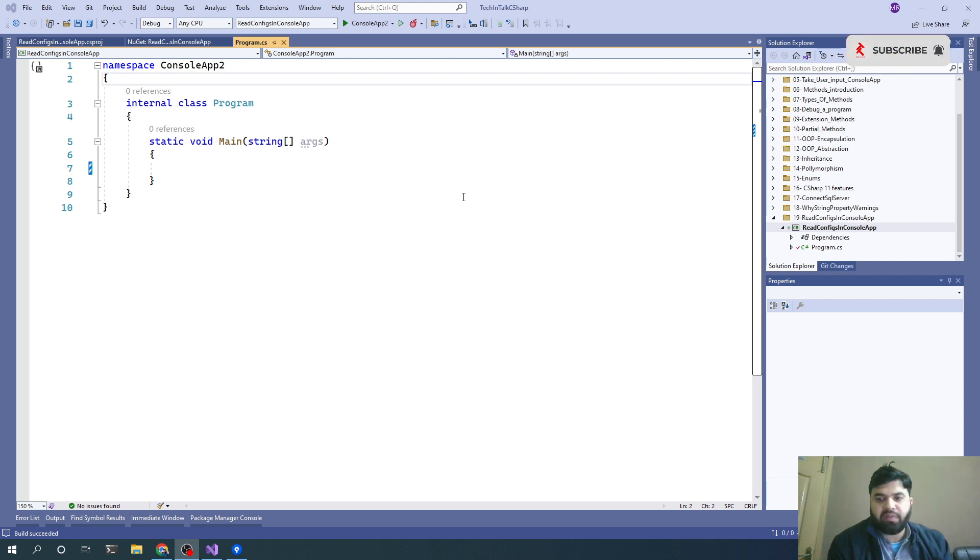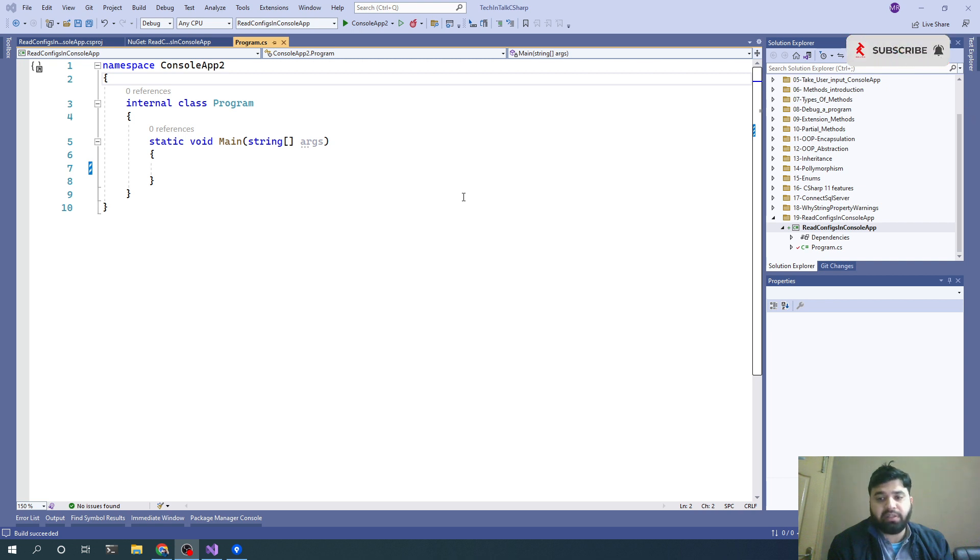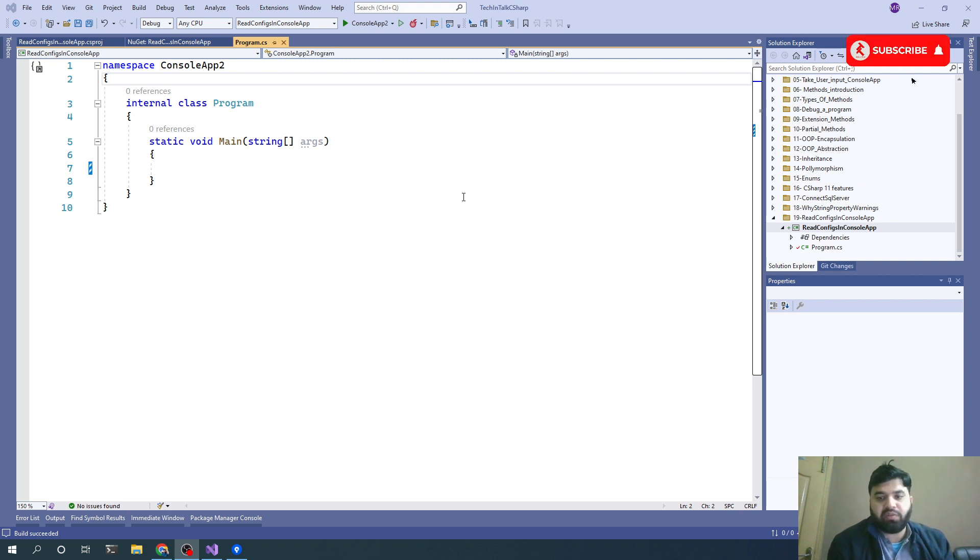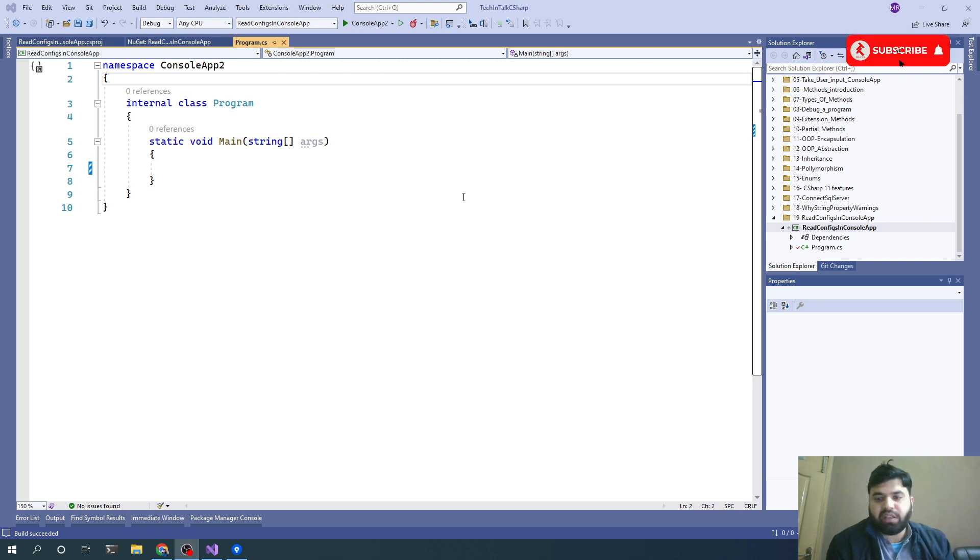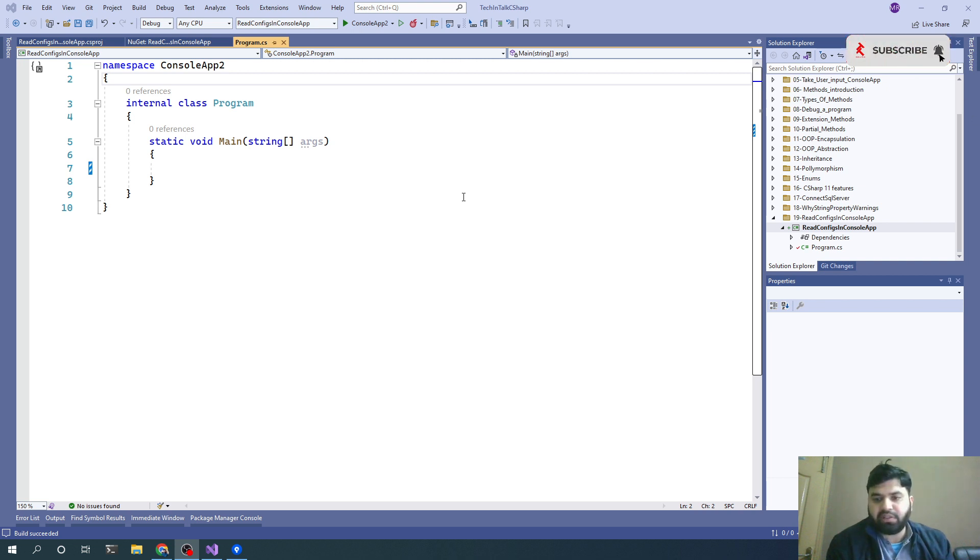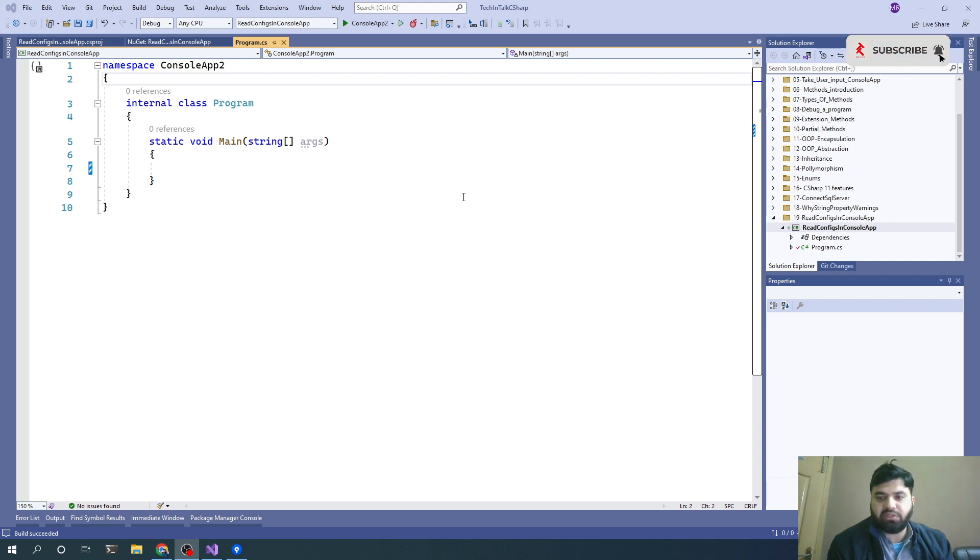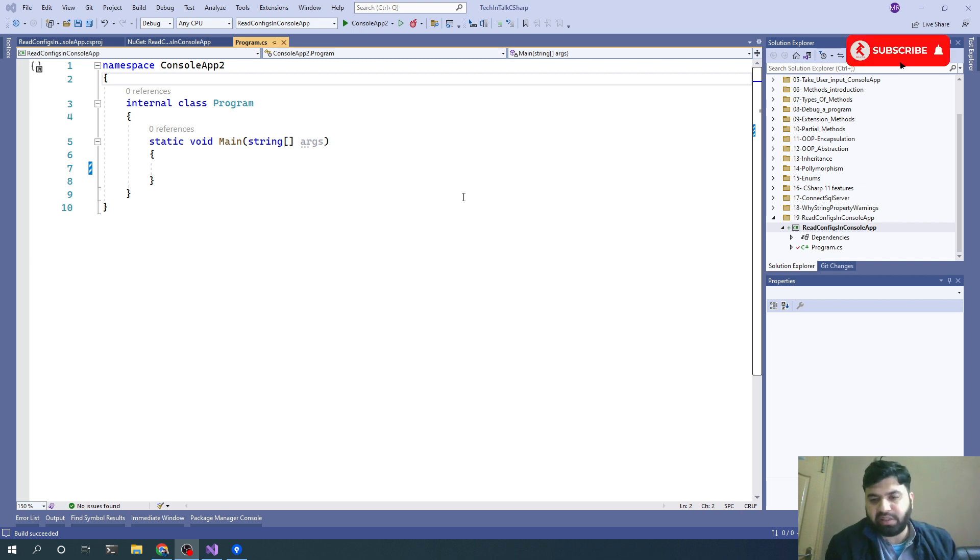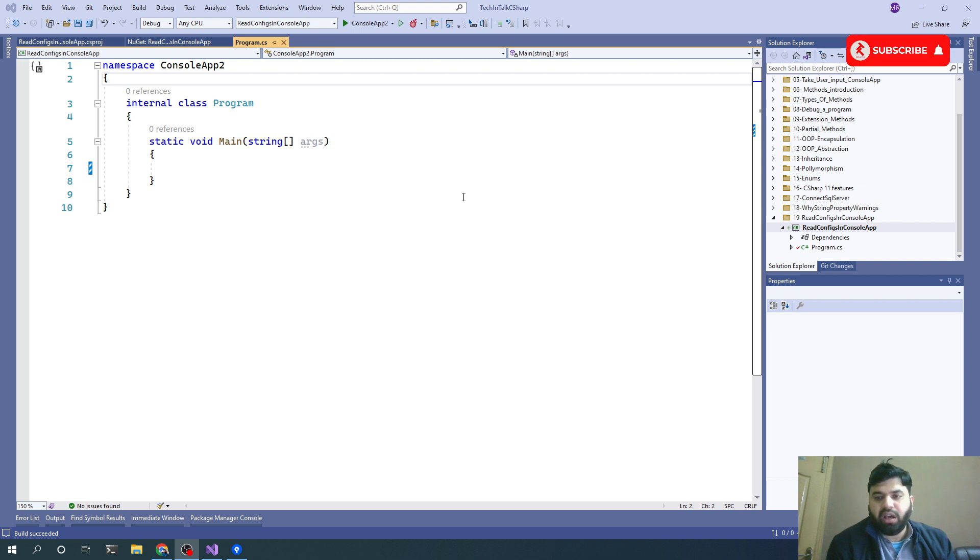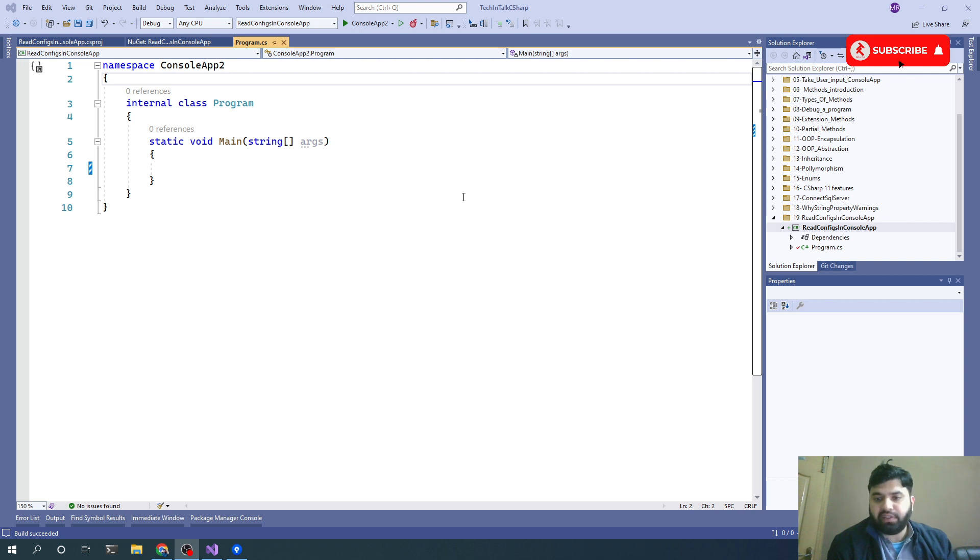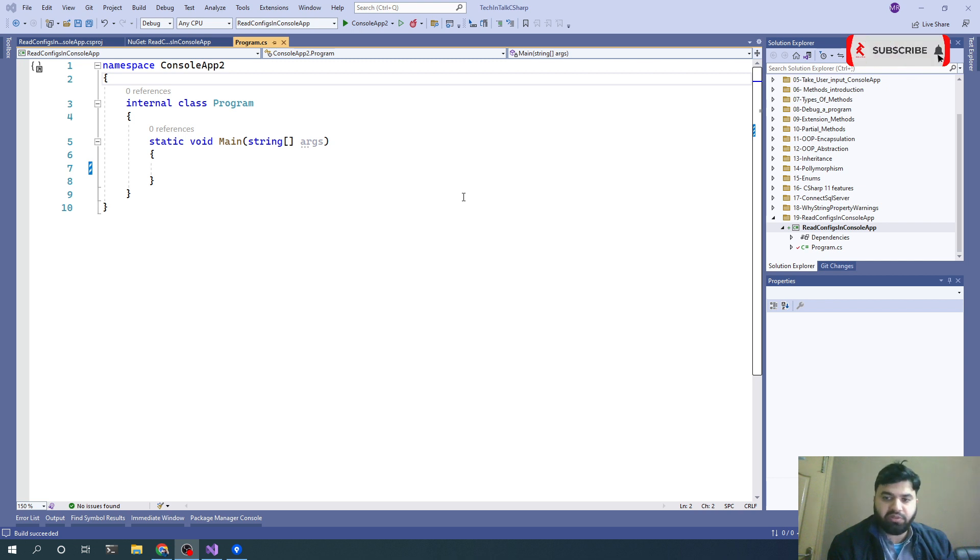Today we are going to create a console application which will be able to read settings from a JSON file. This is important when connecting to a database or sending emails to users - you need to provide user details, SMTP server details, and things like that. Whenever there are configs involved, we need to add capability into the application to read configurations from the file. App settings.json is a new way to manage your settings in the JSON file. Let's see how in a C# console application we can read configs from a JSON file into our application.